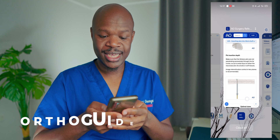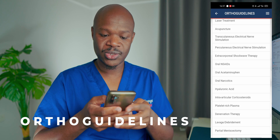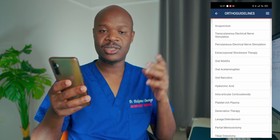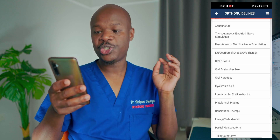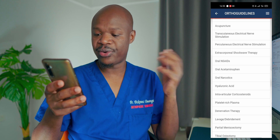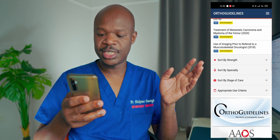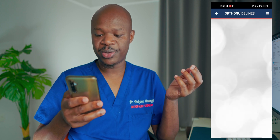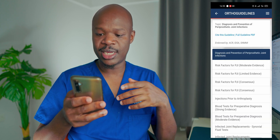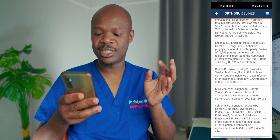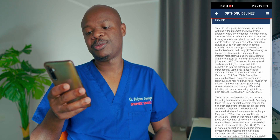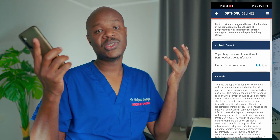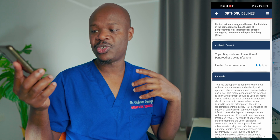The last app is called Ortho Guidelines. As the name suggests, it presents guidelines usually from the American Association of Orthopedic Surgeons. For your reference, you can choose guidelines by specialty, by strength, or by stage of care — for example, periprosthetic joint infection guidelines from 2019. It's quite a useful app especially if you are a consultant and want evidence-based references. Senior-level orthopedic residents might also find it helpful.